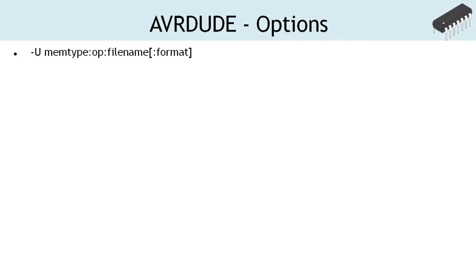Let's look at the minus U option in detail. The option takes various parameters which define the memory type to be programmed, the operation to be performed, the source or destination file to be read or written into, and the format of the specified file.